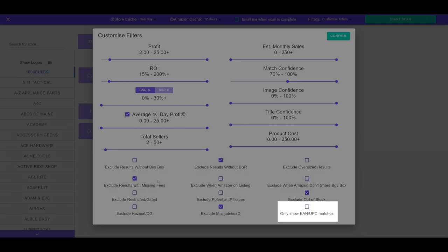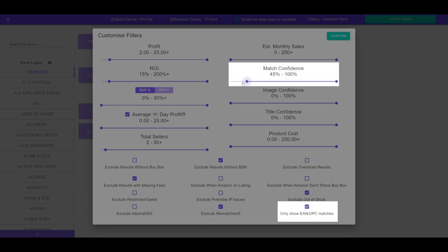For EAN and UPC only matches, an effective strategy is to enable this filter while reducing overall match confidence. This can help discover products that match on barcode but have different images, unveiling hidden opportunities most other users are not looking at.